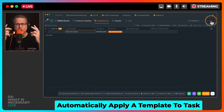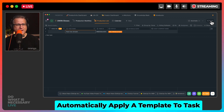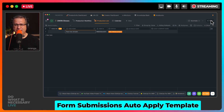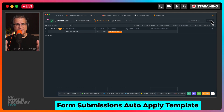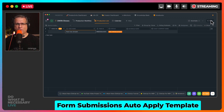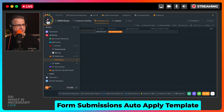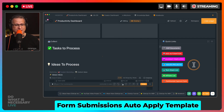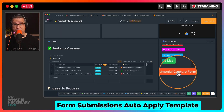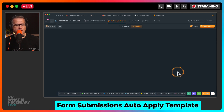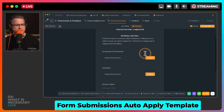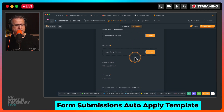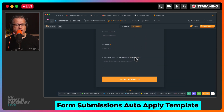That is automation number two. If you like this so far, please click Like and Subscribe if you haven't done so already. Let's move on to tip number three. My tip number three is the use of forms. Yes, you can have forms inside of ClickUp as well. I'm going to go to my productivity dashboard, and one of the defaults that I have set up — which I recommend you should too — is a testimonial capture form.